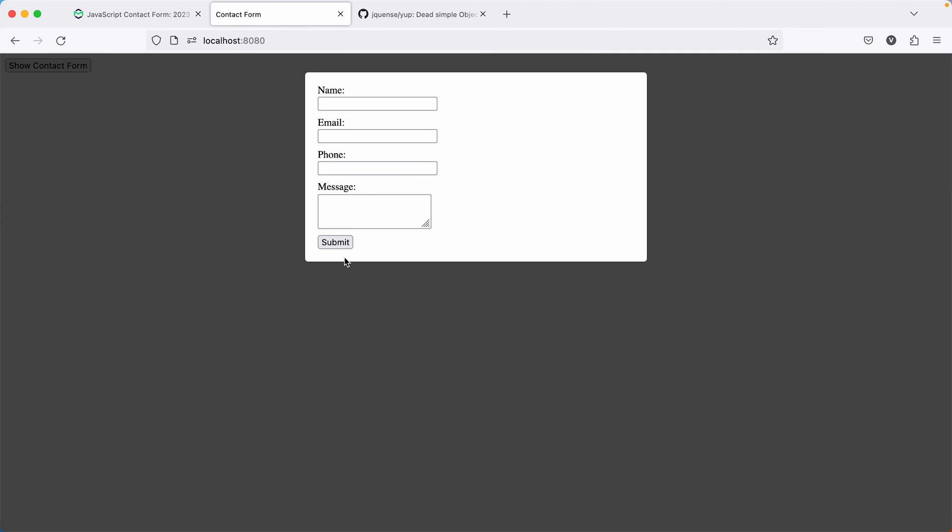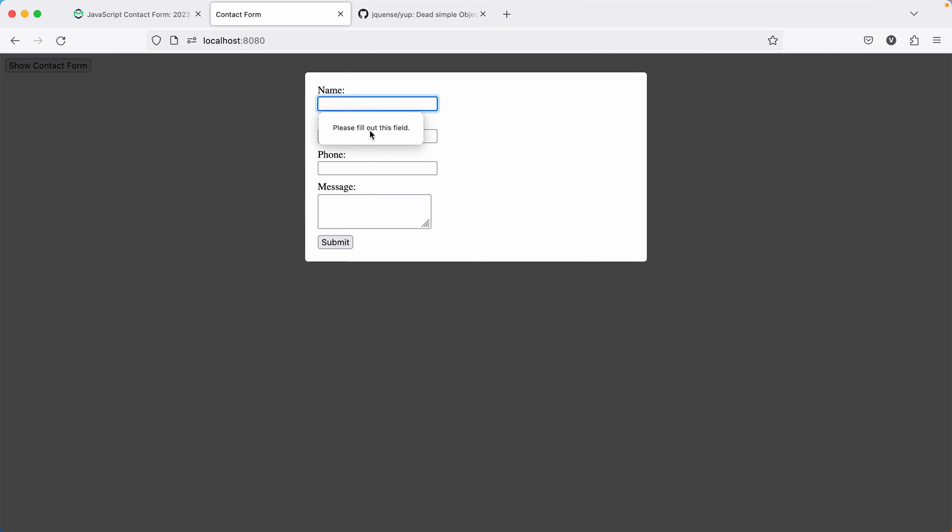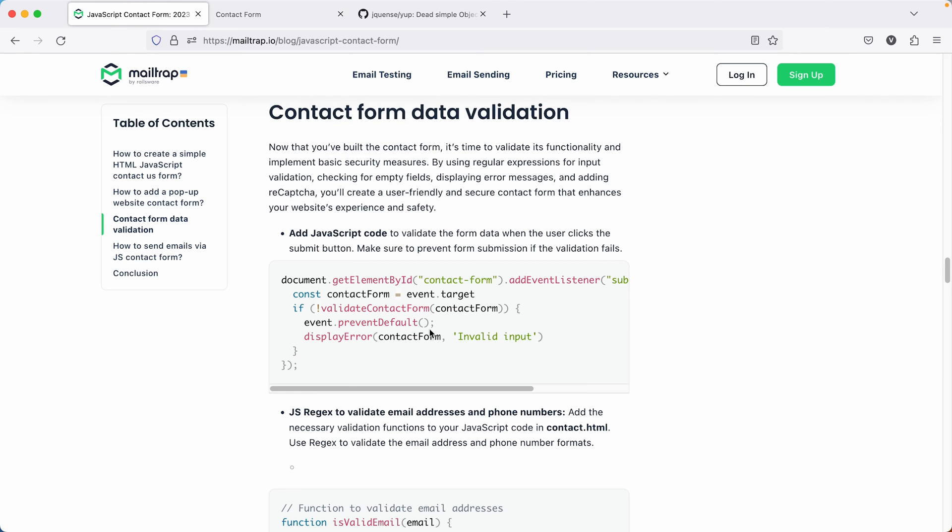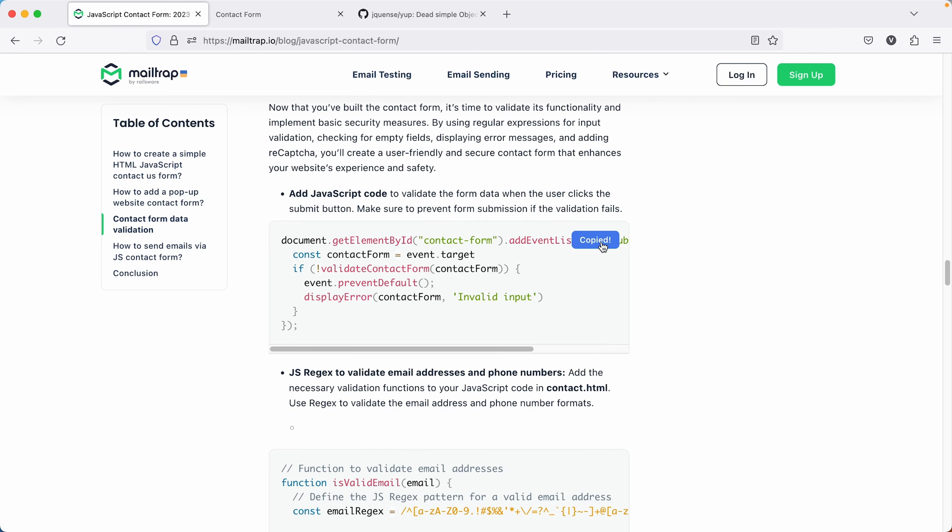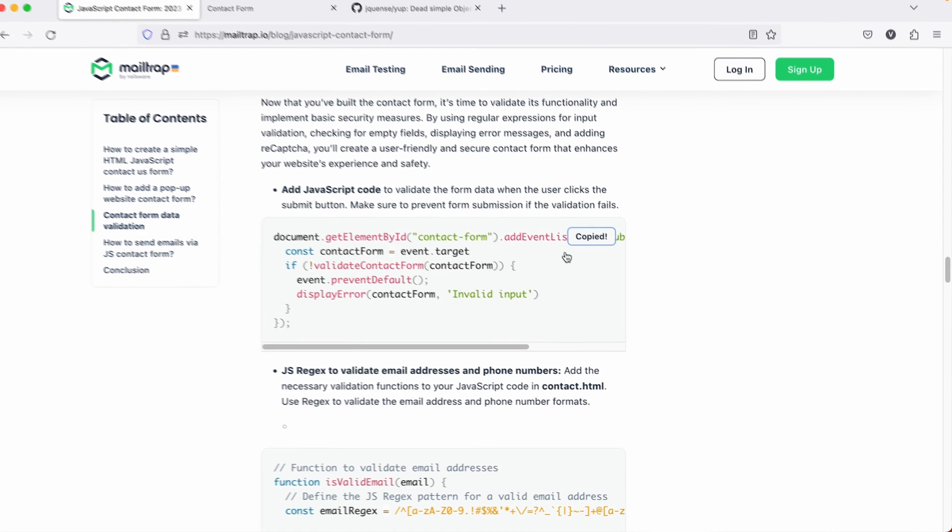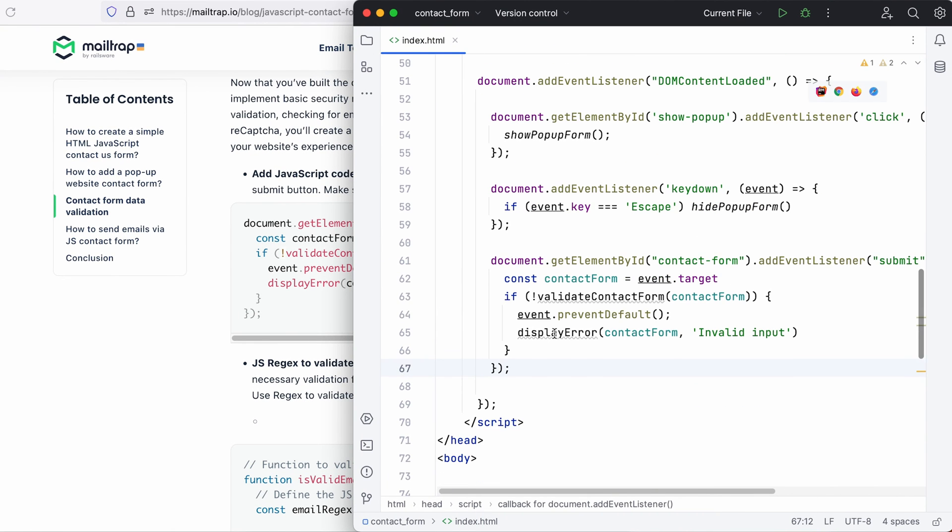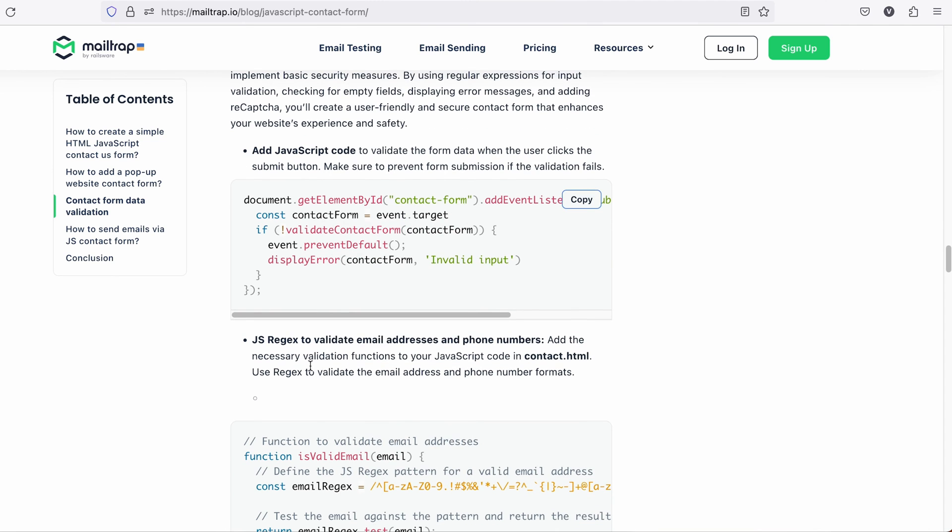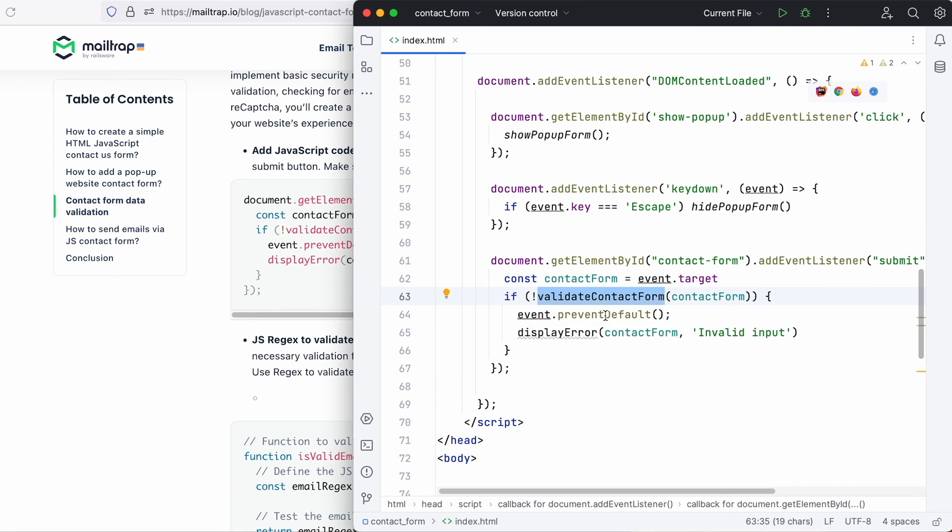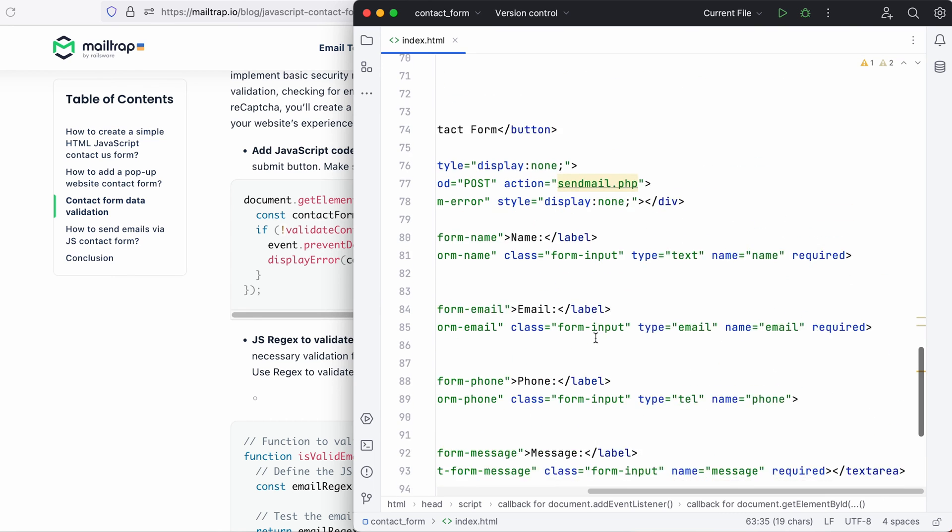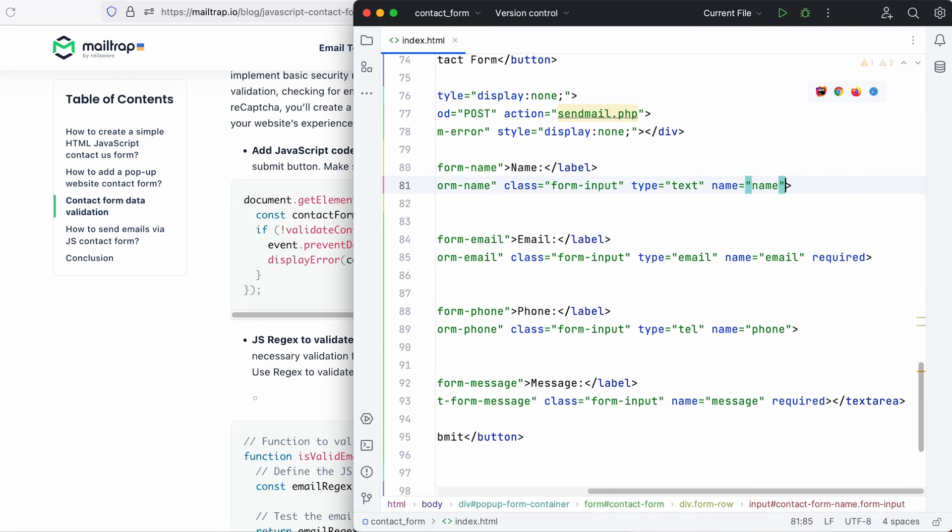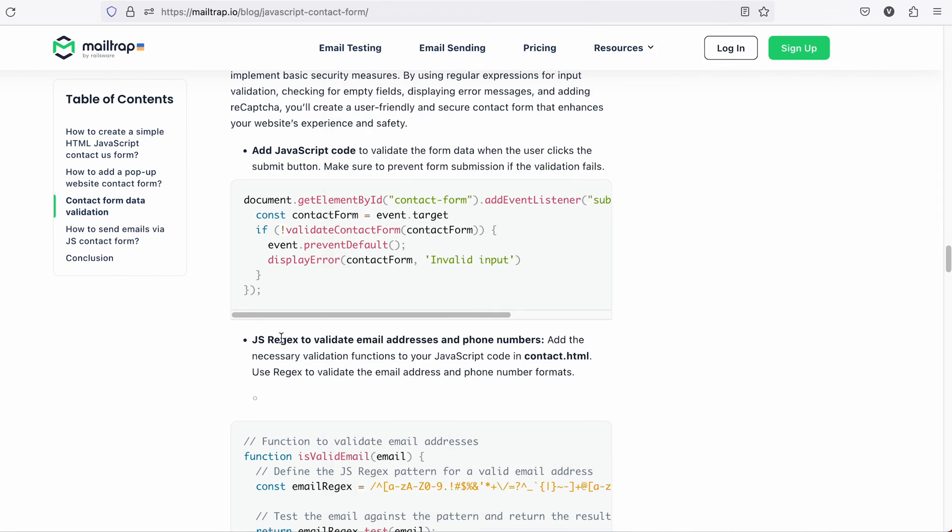The default validation works in the following way. The user tries submitting the form. The required attribute picks up that the required form fields are empty. An error message is displayed. We can modify this behavior by adding a submit listener, which is triggered when the form is submitted. Now, this listener will try to validate the form. And if the content is invalid, it will show the error message. Additionally, we need to remove the default required attributes.